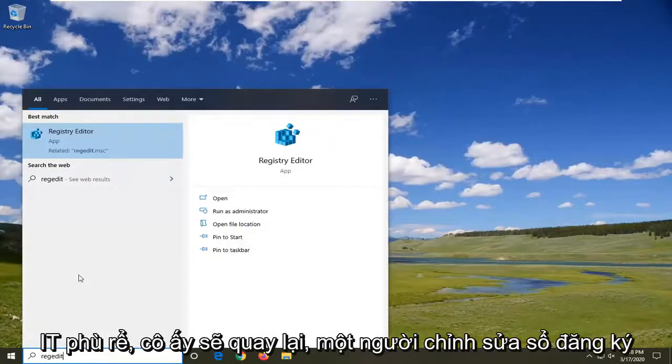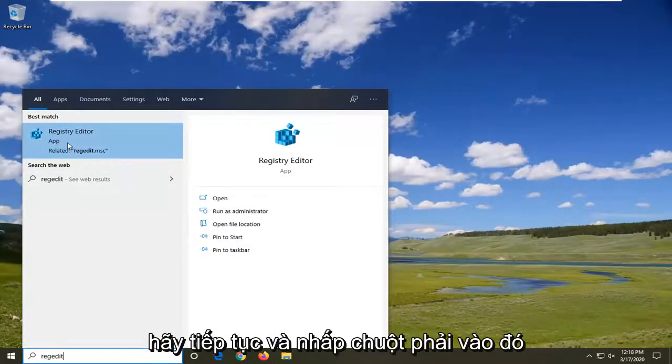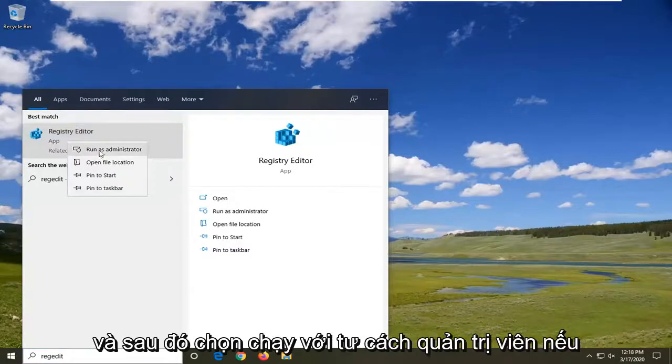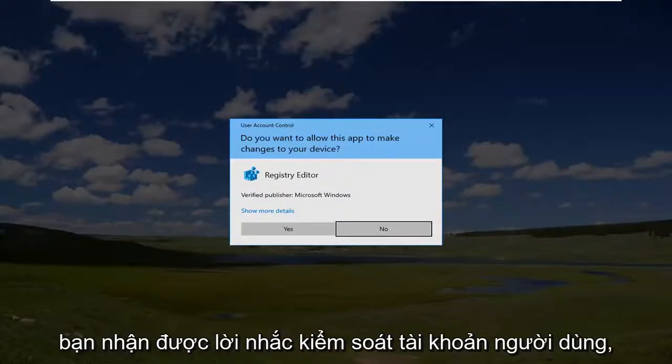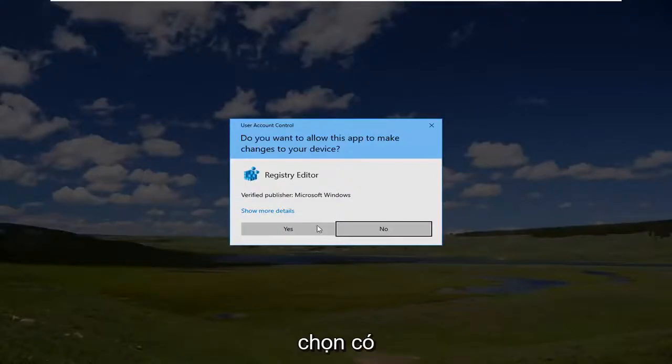Best match should come back as Registry Editor. Go ahead and right click on that and then select run as administrator. If you receive a user account control prompt, select yes.